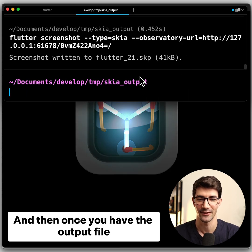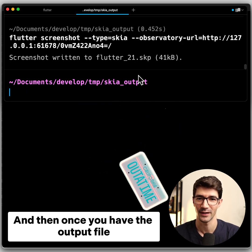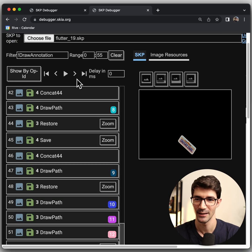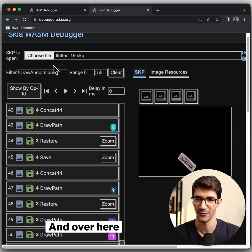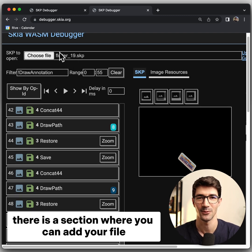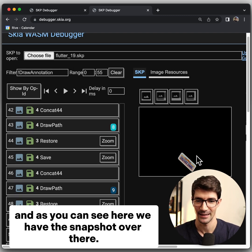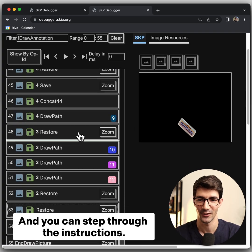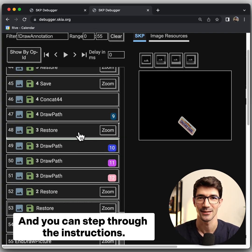And then once you have the output file, you go to debugger.skia.org. And over here, there's a section where you can add your file. And as you can see here, we have the snapshot over there and you can step through the instructions.